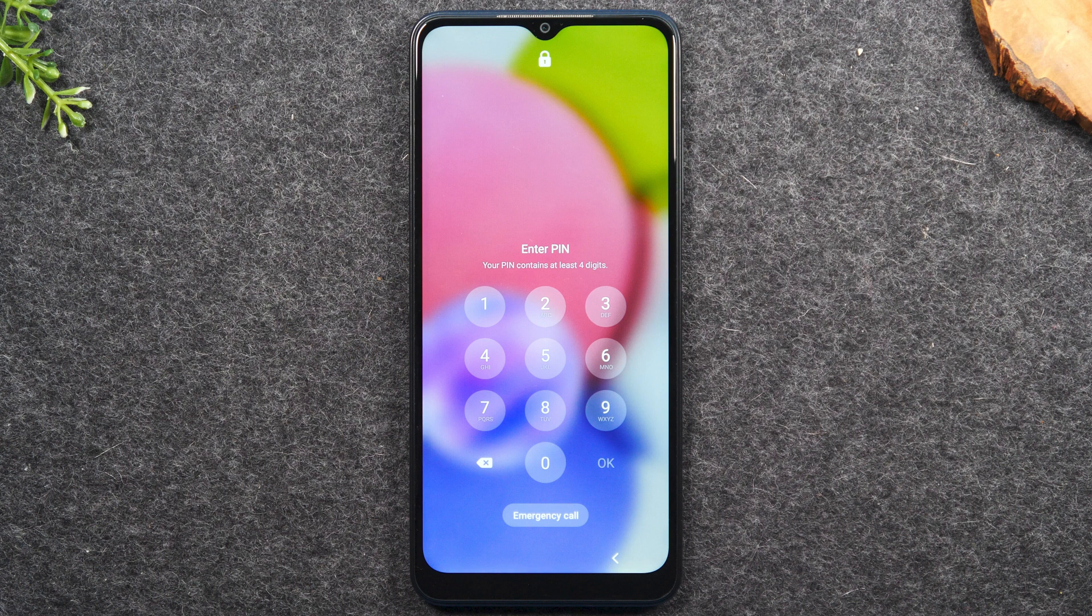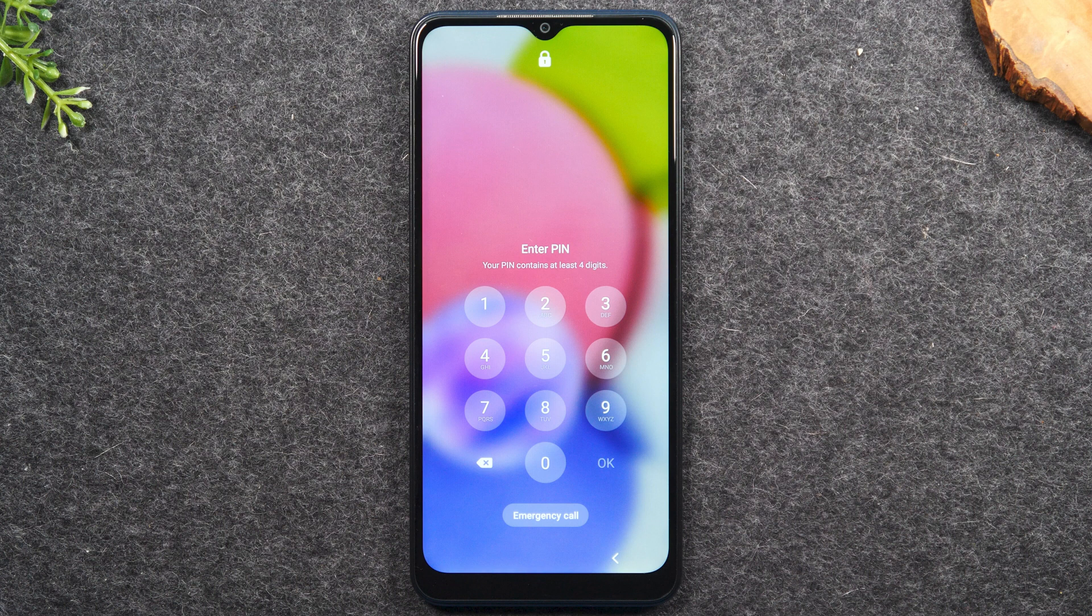The software will allow you to bypass without losing data for certain models, usually older models, but newer models it will remove the lock screen but unfortunately it will erase all the data off of the phone. Certain models will be supported where you'll be able to fully get past the lock screen without data loss.